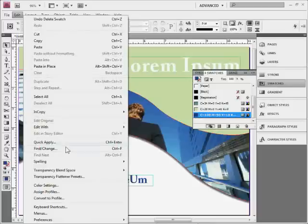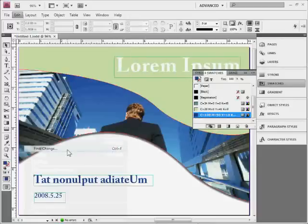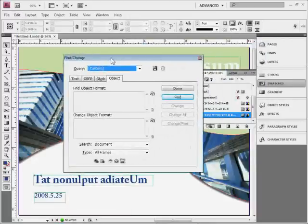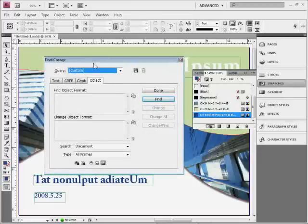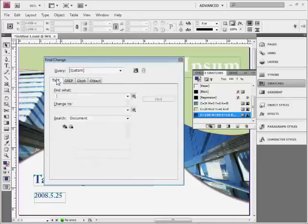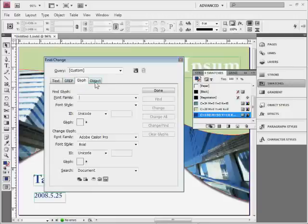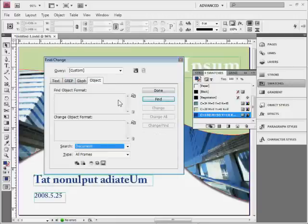If I come up here to Edit, I don't know how many of you have used Find Change before in InDesign, but it's really powerful. Tons of stuff we can do. And if I come to the Find Change panel here, the dialog box, we're going to see a bunch of tabs in here: text, grep, glyph, and object.